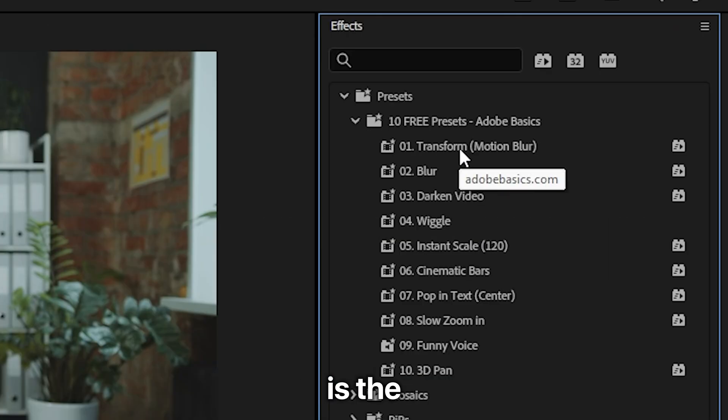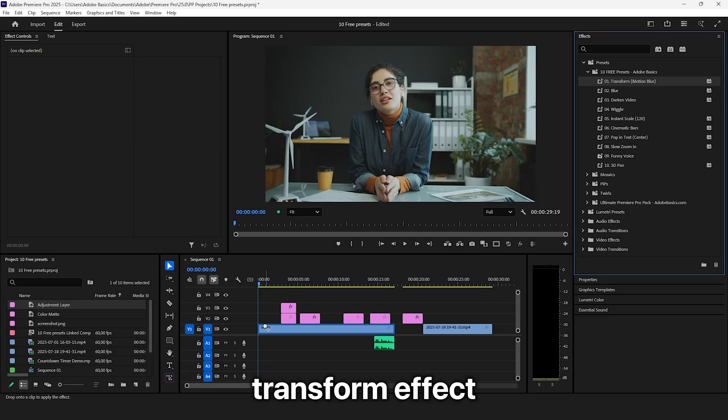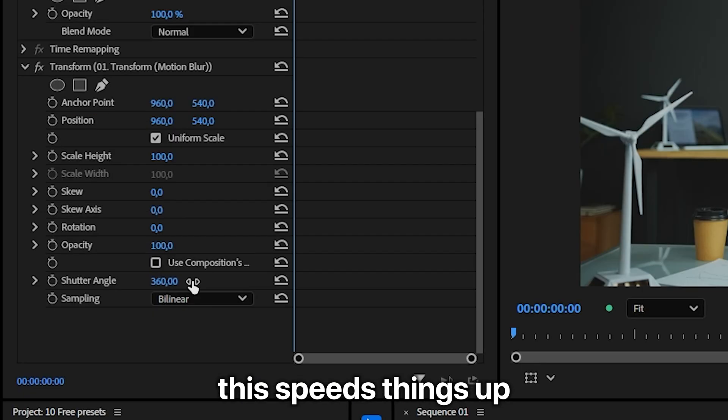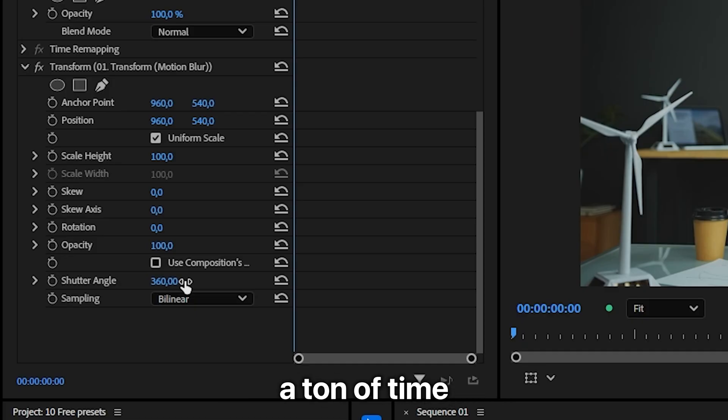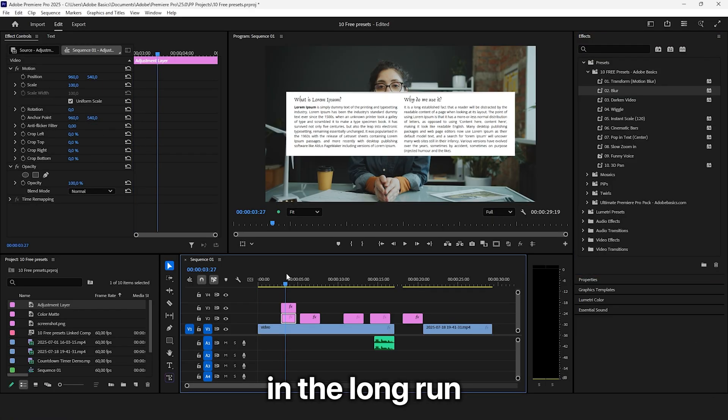The first effect is the Transform effect with the Motion Blur enabled. This speeds things up and will save you a ton of time in the long run.